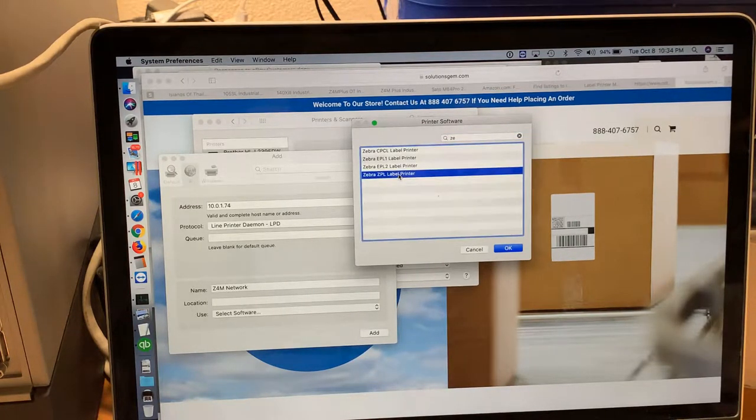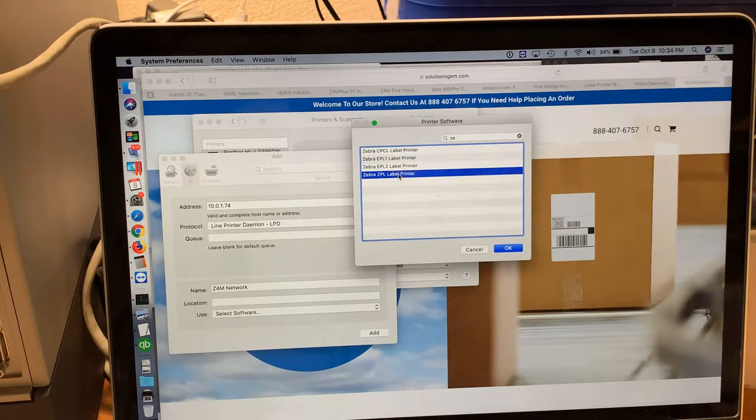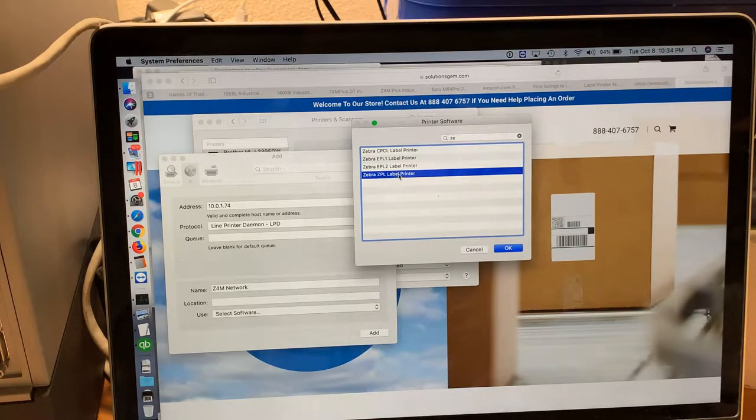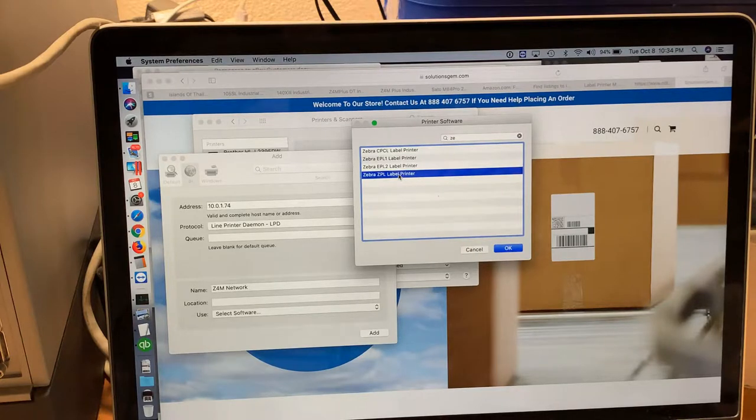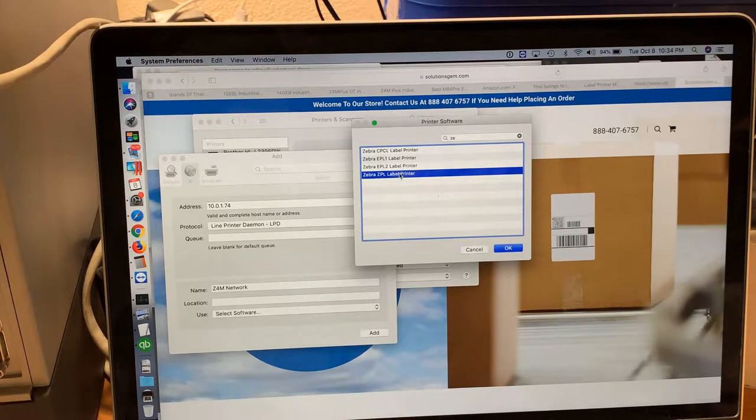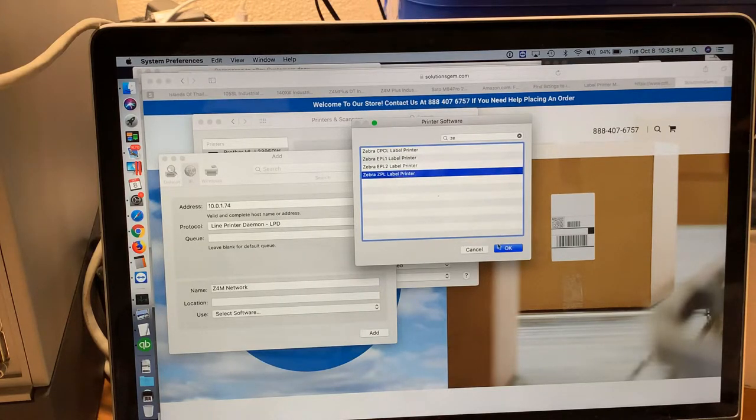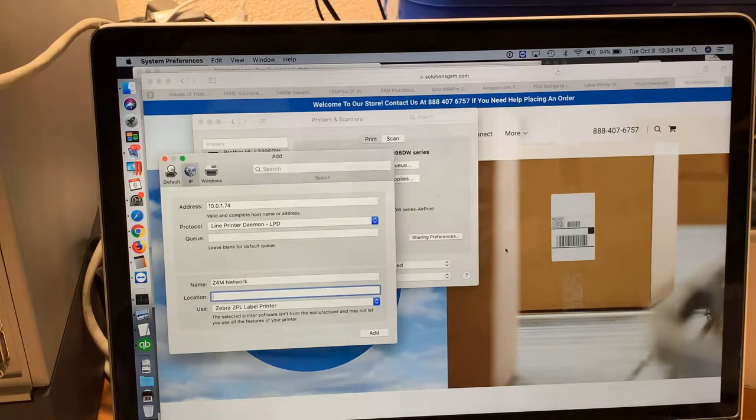If you had an EPL printer like the LP2044 or S4M EPL, you would choose EPL2. But for this particular purpose, we're going to use Zebra CPL label printer. We're going to click OK.